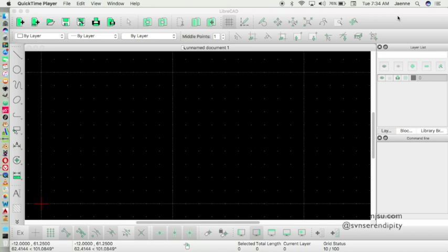Hello friend, we meet again. First of all I want to say I'm sorry for the long break, but I'm here with a new computer graphics tutorial, and this time I choose LibreCAD.